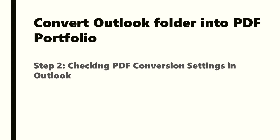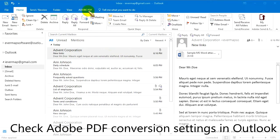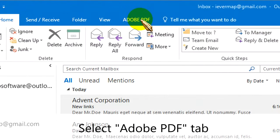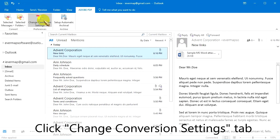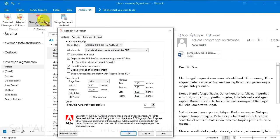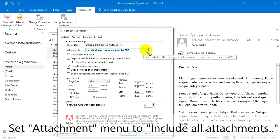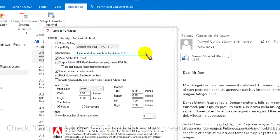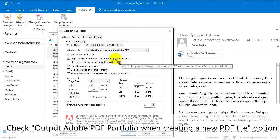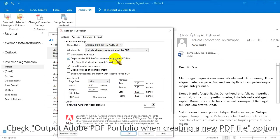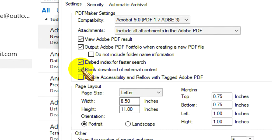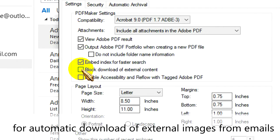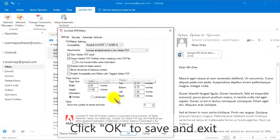Step 2: Checking PDF Conversion Settings in Outlook. Check Adobe PDF Conversion Settings by selecting the Adobe PDF tab, then click Change Conversion Settings. Set the Attachment menu to include all attachments. Check the Output Adobe PDF Portfolio option when creating a new PDF file. Uncheck Block Download of External Content for automatic download of external images. Click OK to save and exit.